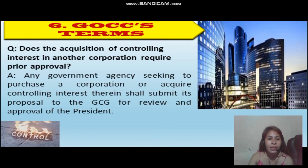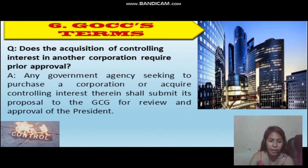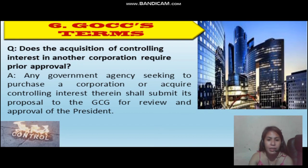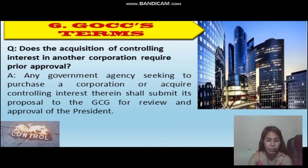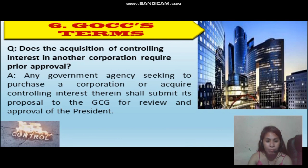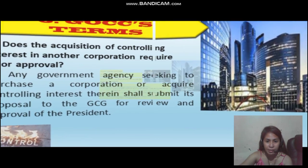Does the acquisition of controlling interest in a private corporation require prior approval? Any government agency seeking to purchase a corporation or acquire controlling interest therein shall submit its proposal to the GCG for review and approval of the President.